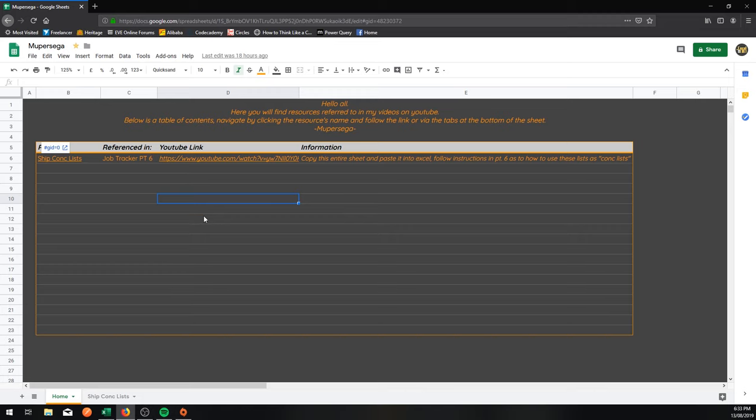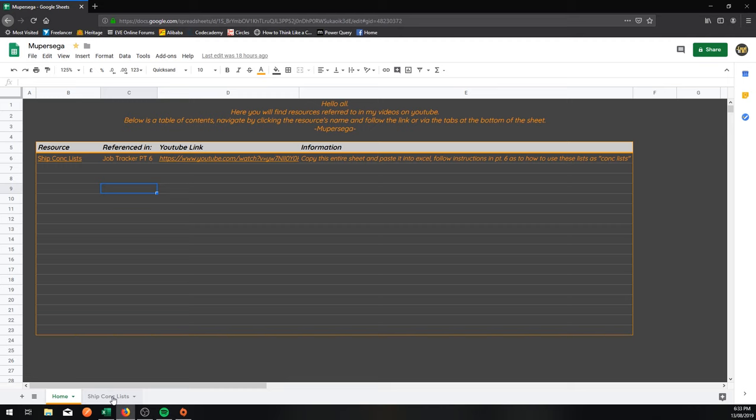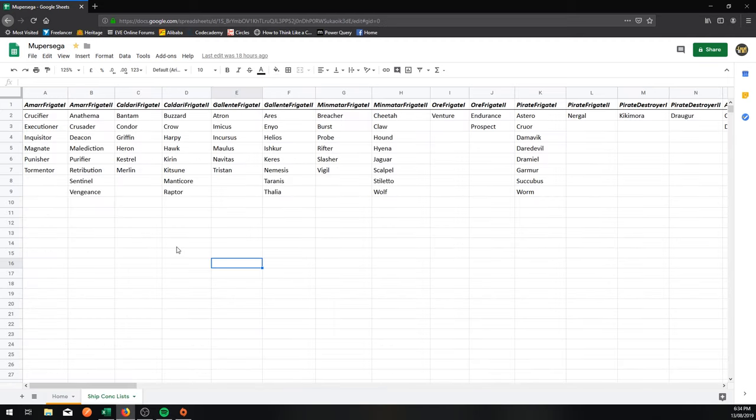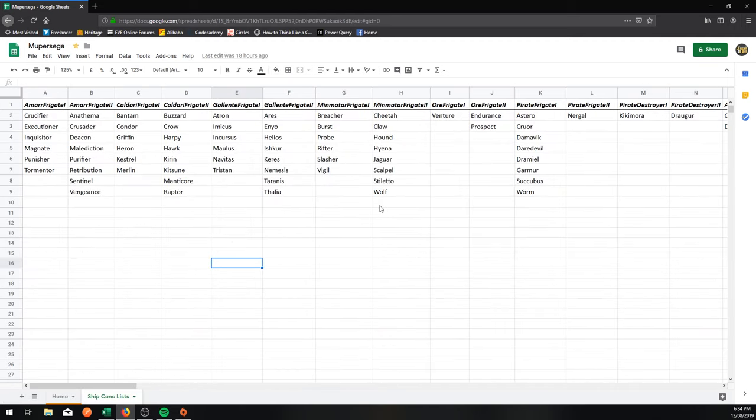This whole channel is about teaching you how to do it for yourself. But to save you some of the tedium, having the ship tree open and filling this out one by one, follow the link in the comments section that's going to take you to a Google Sheet. As I get more and more resources, I'm going to start filling this little table out. It's got the resource, which is called Ship Conk Lists. It was referenced in Job Tracker Part 6. There will be a link that actually works to take you to that video. But you can either click on the tab down the bottom here or you can click on the little link.